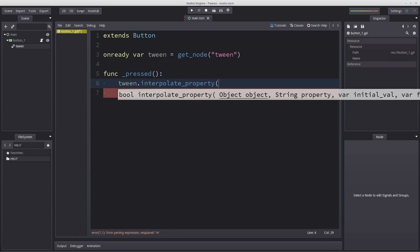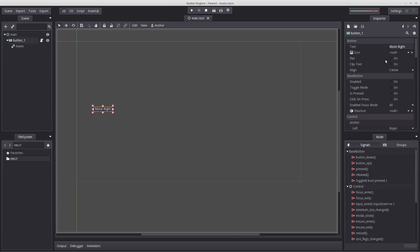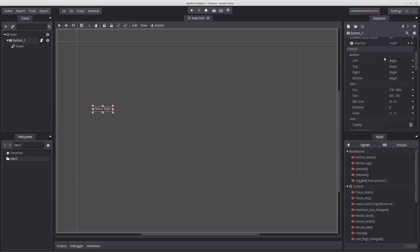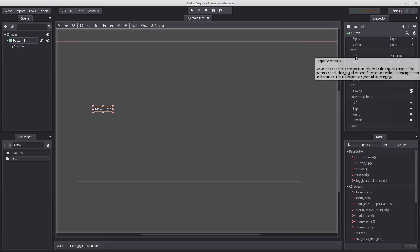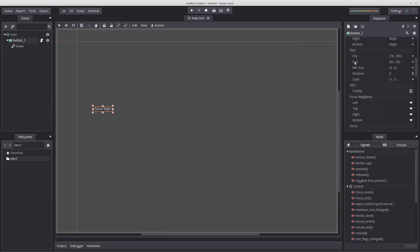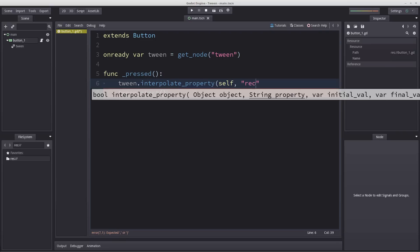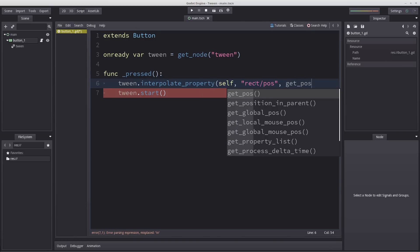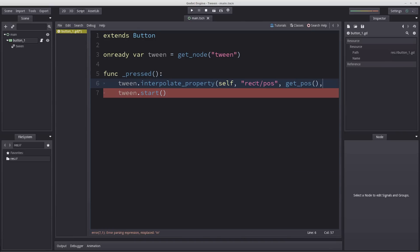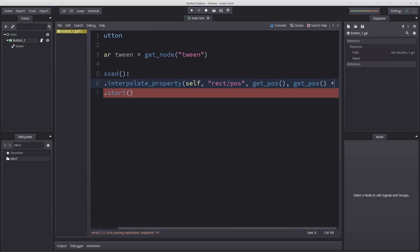The way we do that is by entering tween.interpolate_property. The first value is our object that we are going to manipulate, which means we can add self. Then we enter the string property. The string property is found by selecting button 1 and navigating to the property you wish to edit. I want our button to move towards the right so I'm going to be changing the position. So you hover your mouse over the position and it will say property rect/pos. Let's add in our rect_pos property. Then we begin with an initial value, the current position of our button, which we can get by entering get_pos.